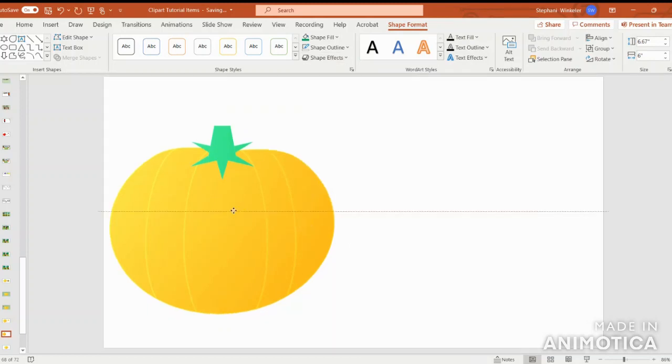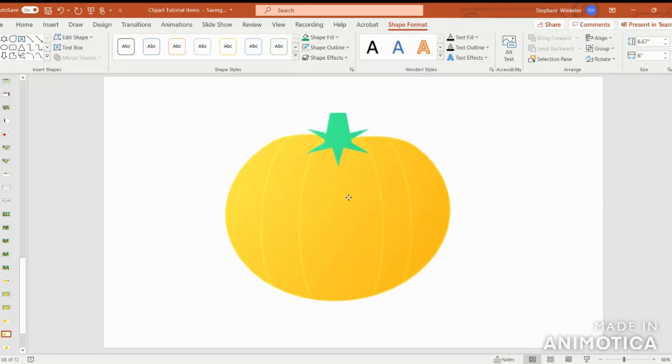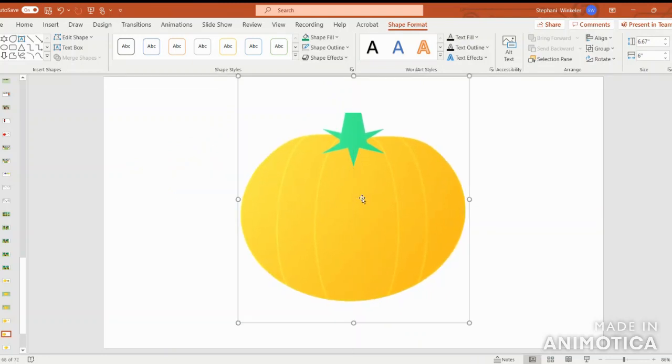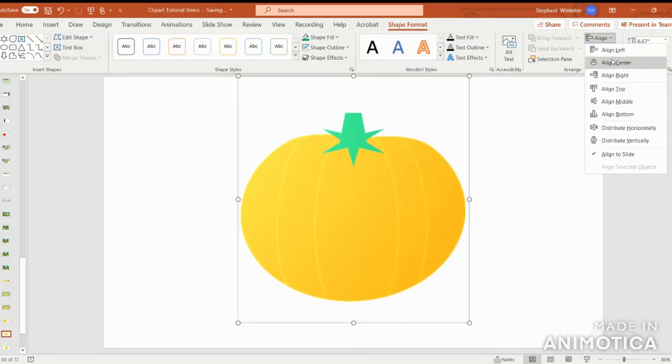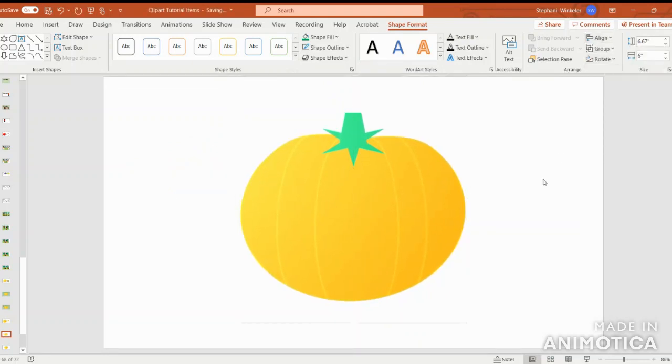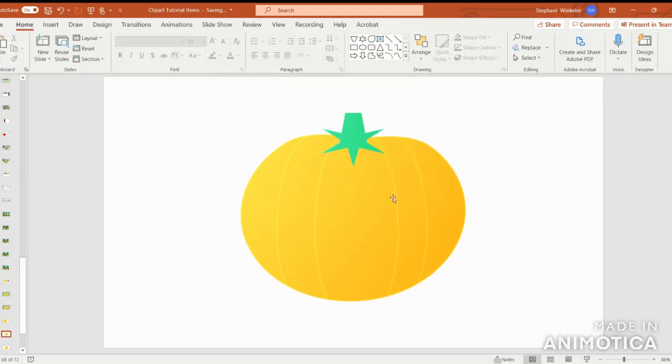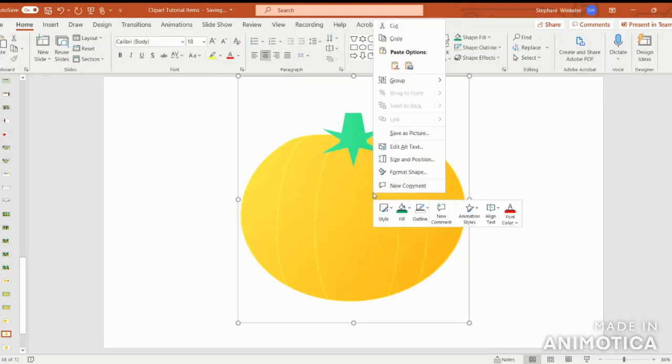And there you have an adorable pumpkin. Go ahead and align center. And then, of course, don't forget to save as a picture onto a special place on your computer.